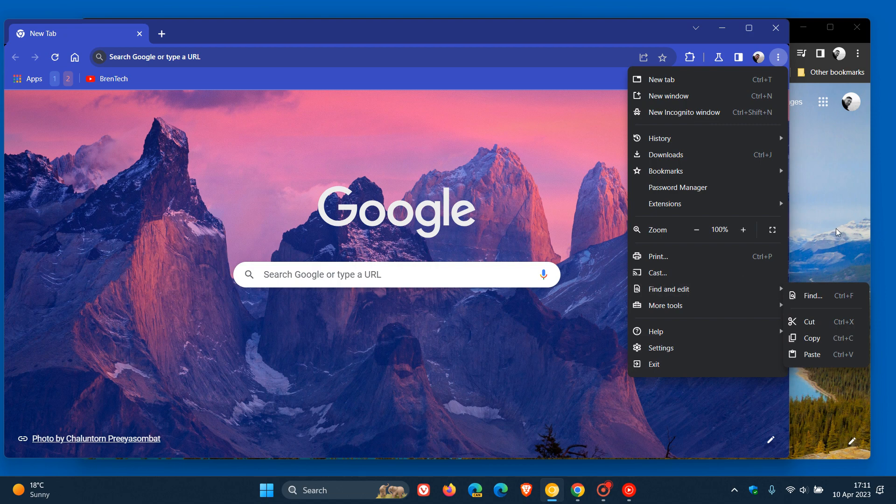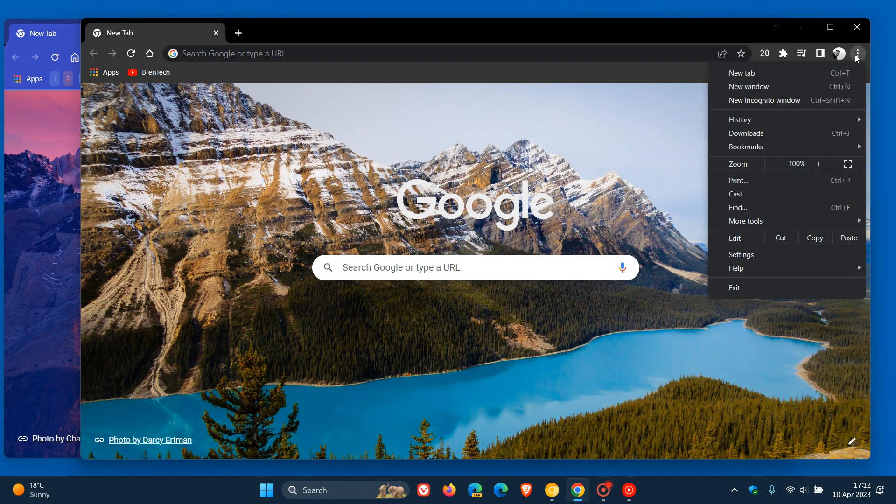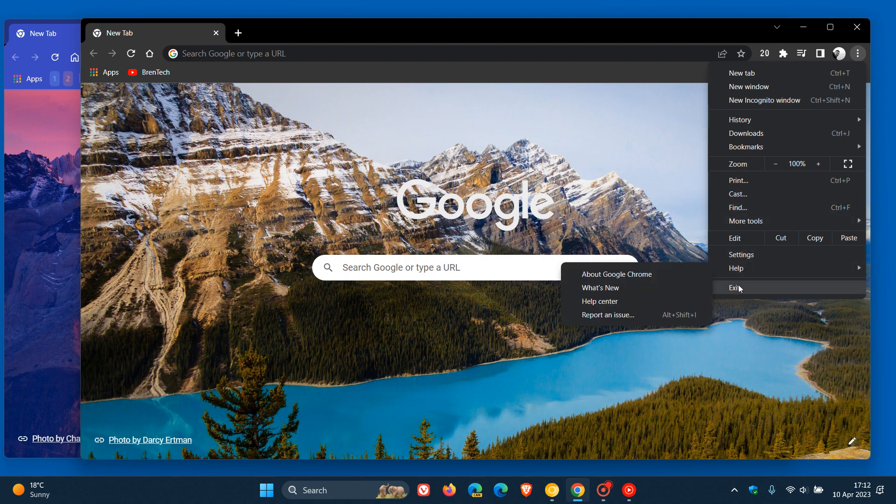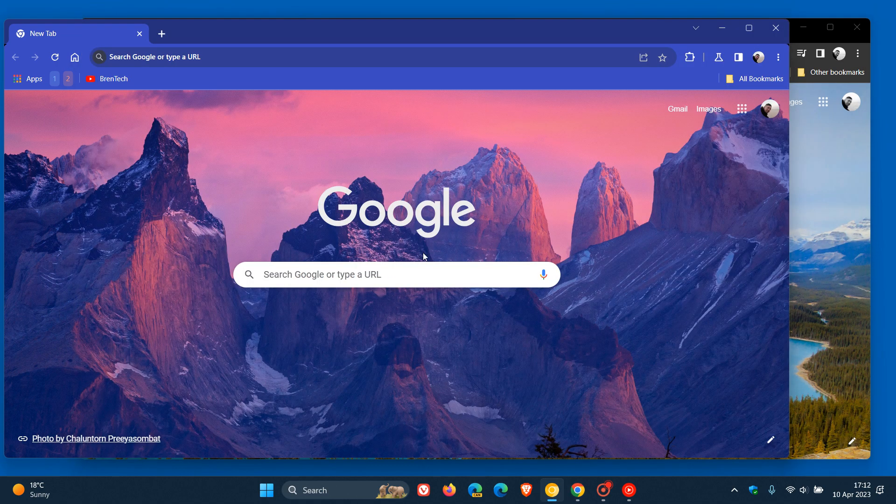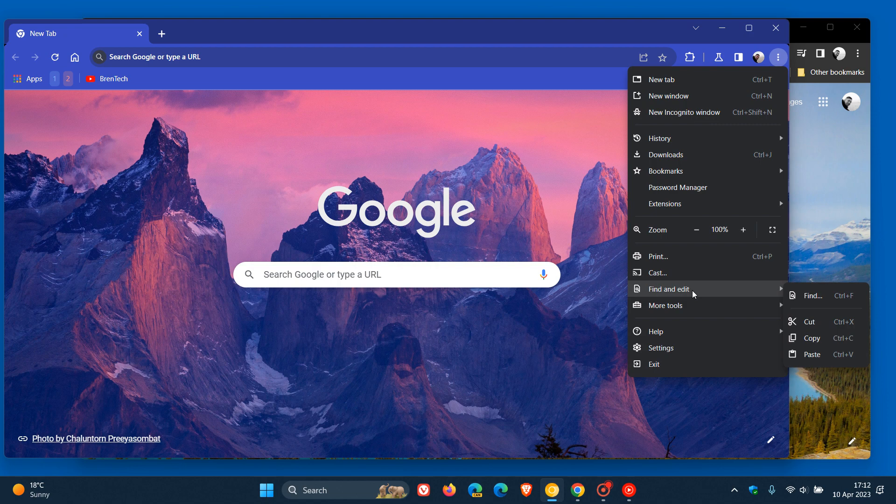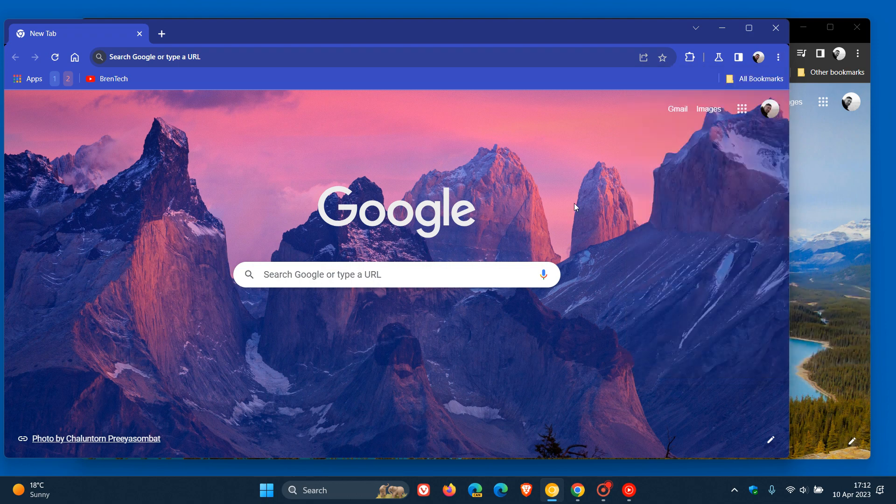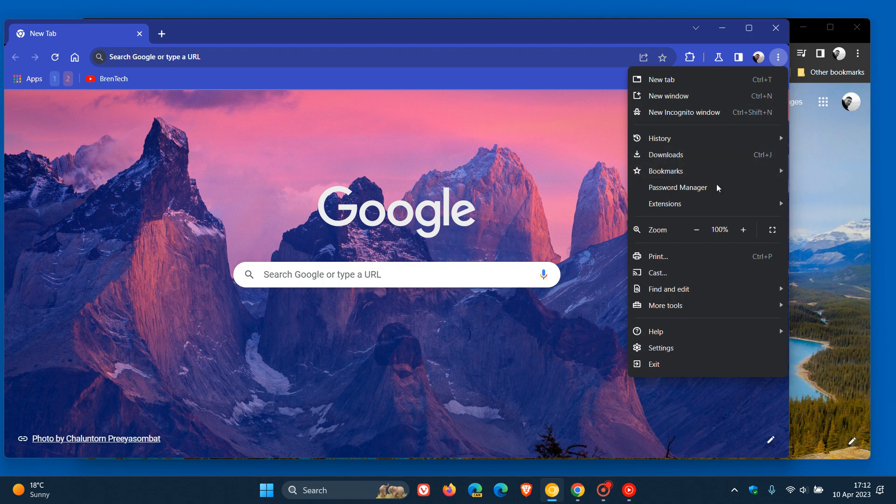If we head back to the stable version, there is no Find and Edit—it's just Find in the stable version. As an example, you can see Settings, Help, Exit. If we head back to Canary, over and above Find and Edit, those menu items have been reordered. For example: Help, Settings, and Exit. For some reason, Google is reordering some of the menu items.